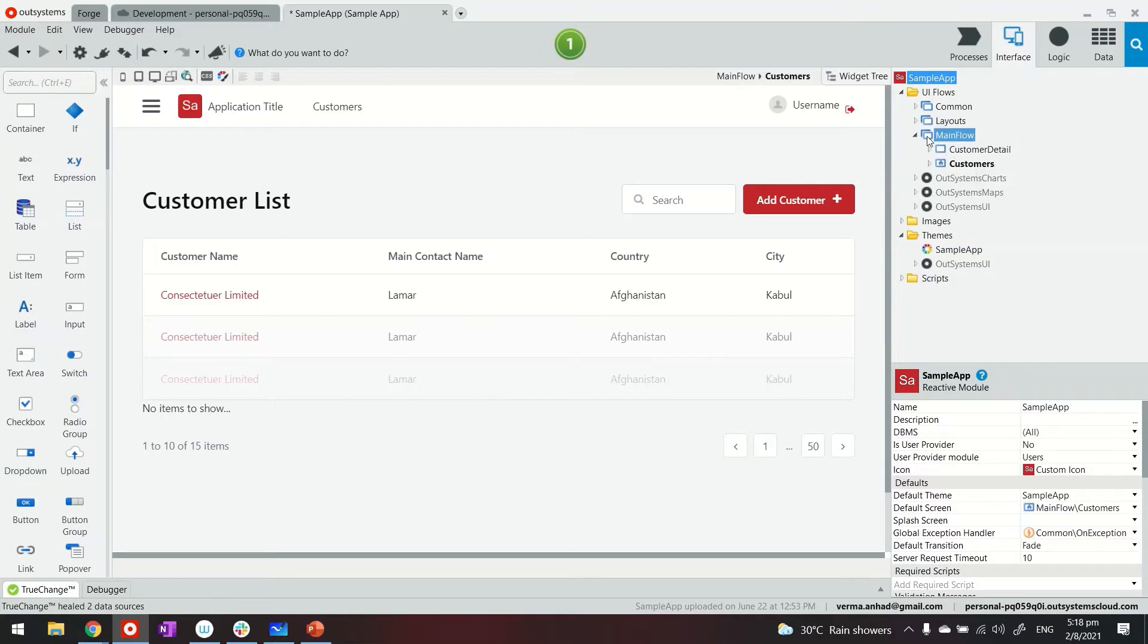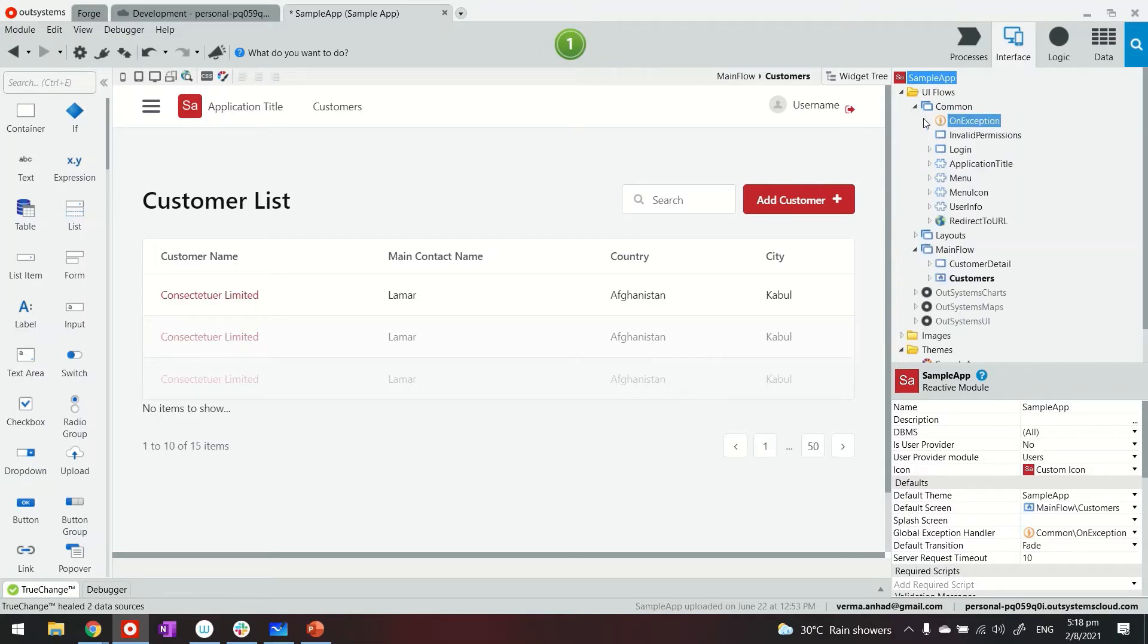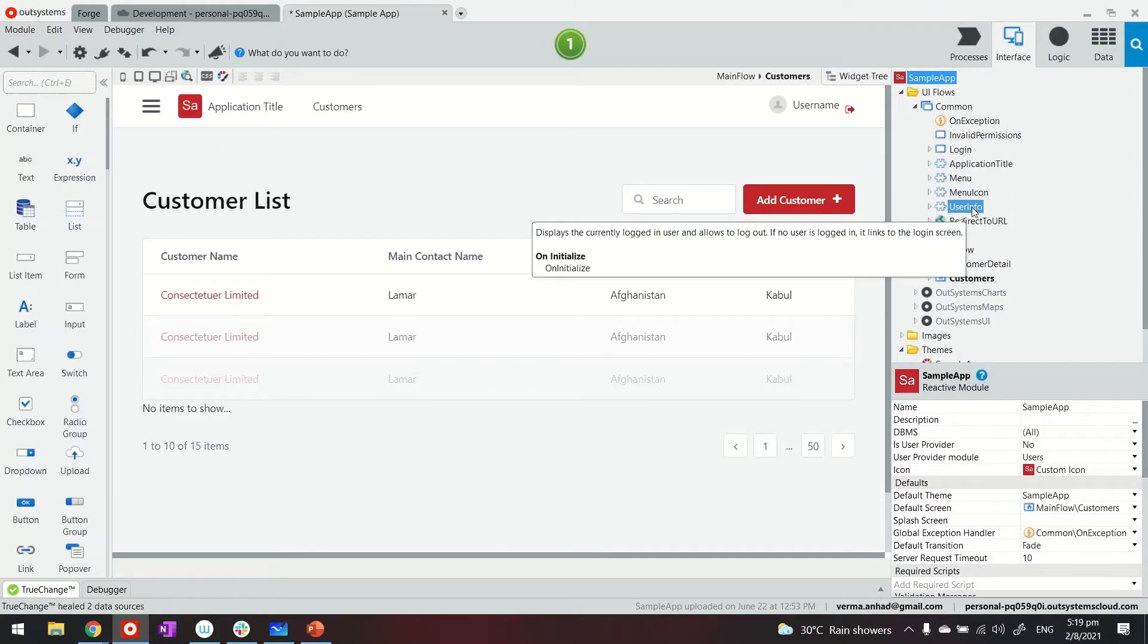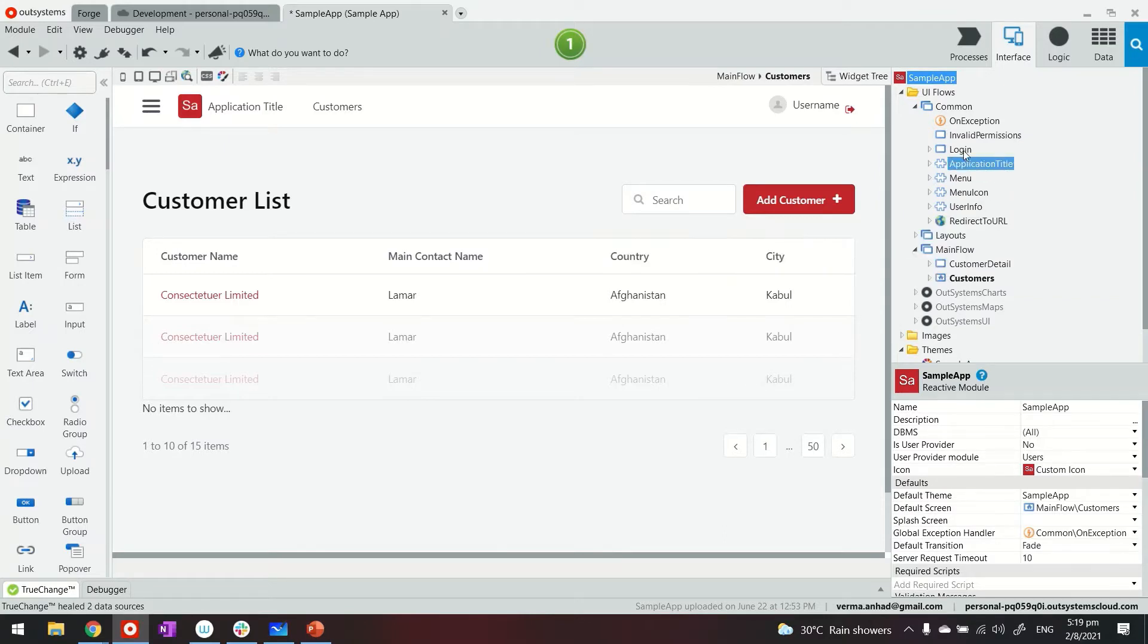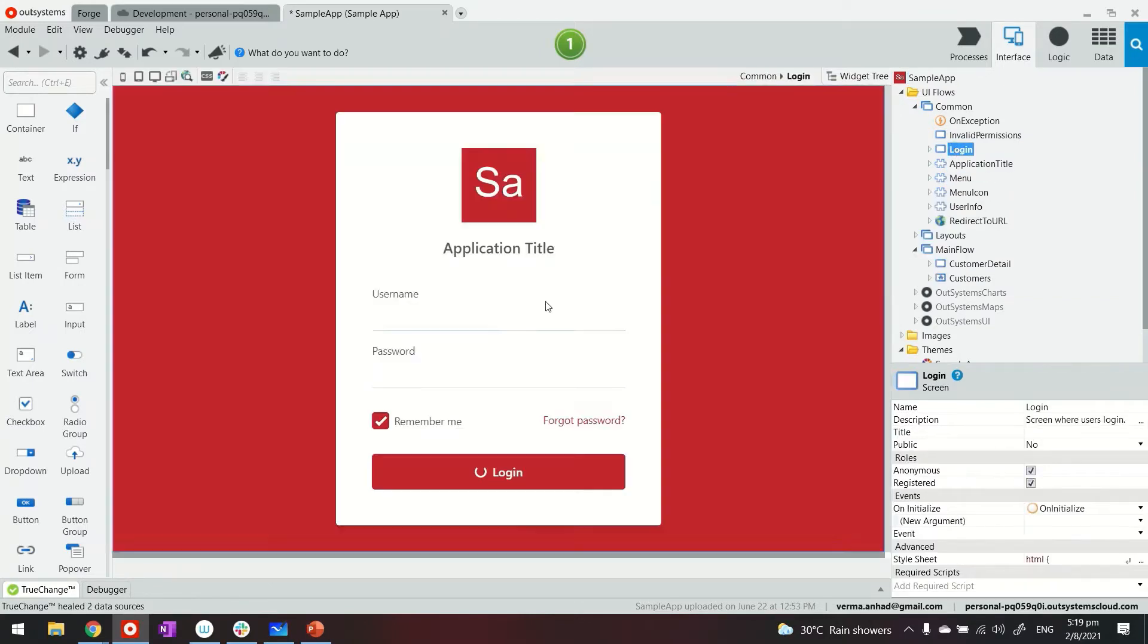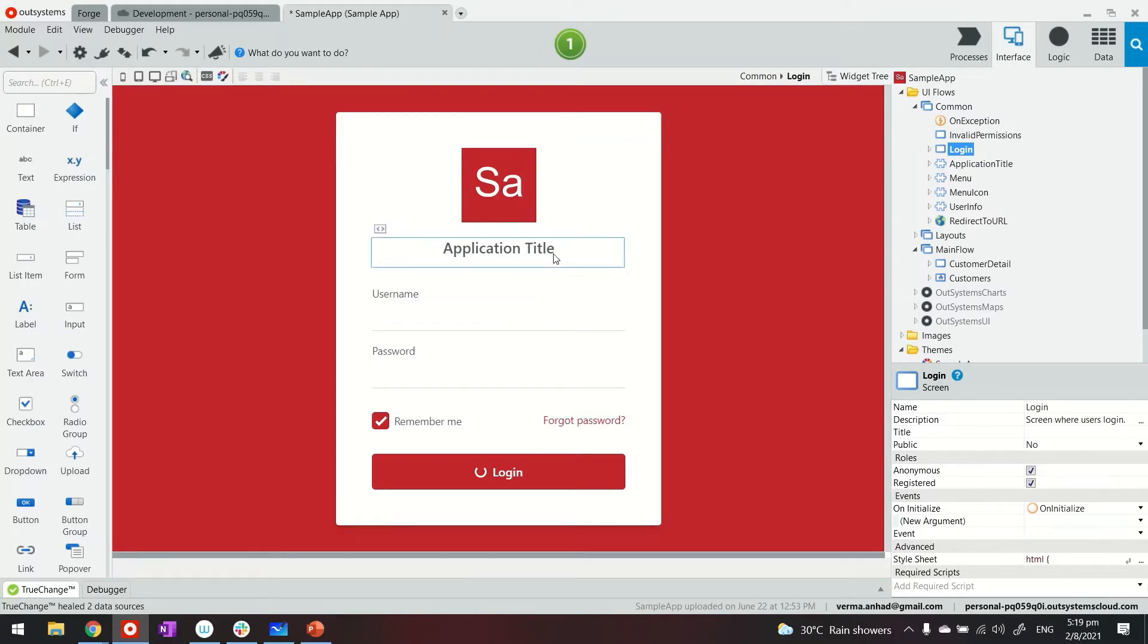What also is available in this application now is some of the common elements, for example, the login page, the menu, navigation, and so on and so forth. Login is here. If you double click on it, you can see that that's how it looks.